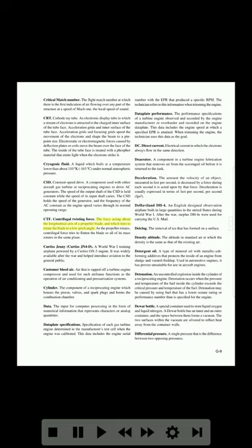CTF (centrifugal twisting force): the force acting about the longitudinal axis of a propeller blade which tries to rotate the blade to a low pitch angle as the propeller rotates. Centrifugal force tries to flatten the blade so all of its mass rotates in the same plane. Curtis Jenny (Curtiss JN-4D): a World War One training airplane powered by a Curtiss OX-5 engine. It was widely available after the war and helped introduce aviation to the general public.